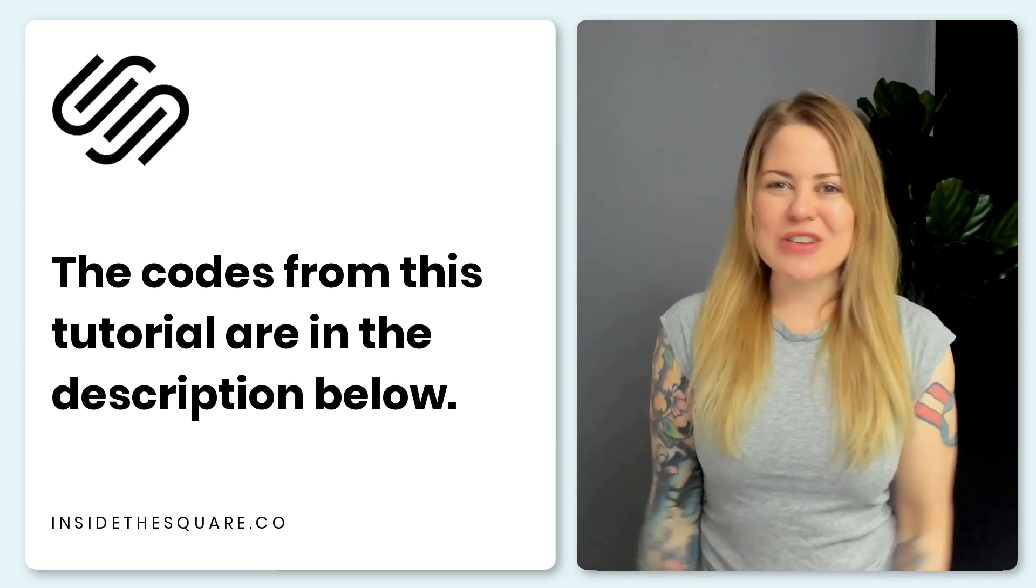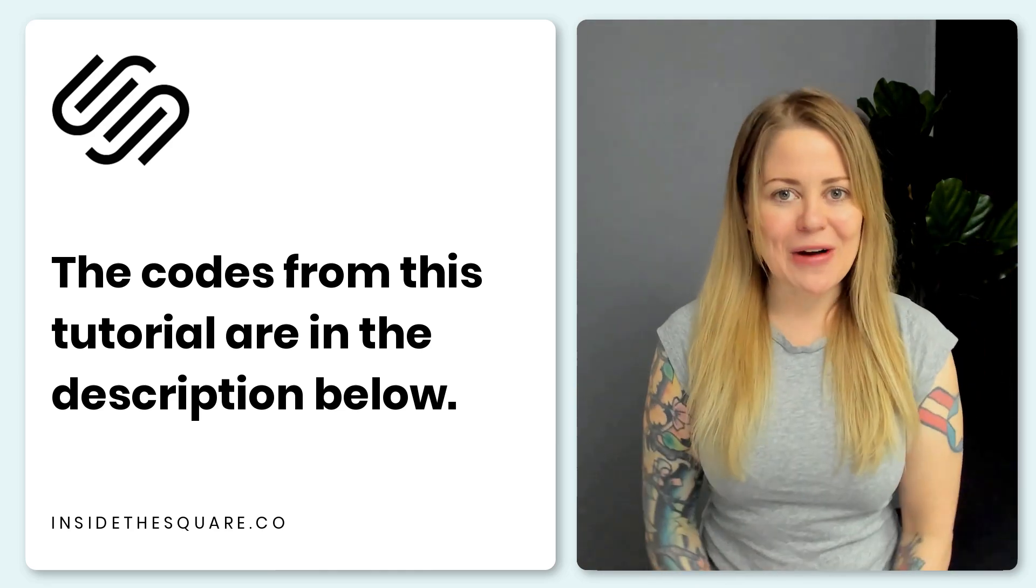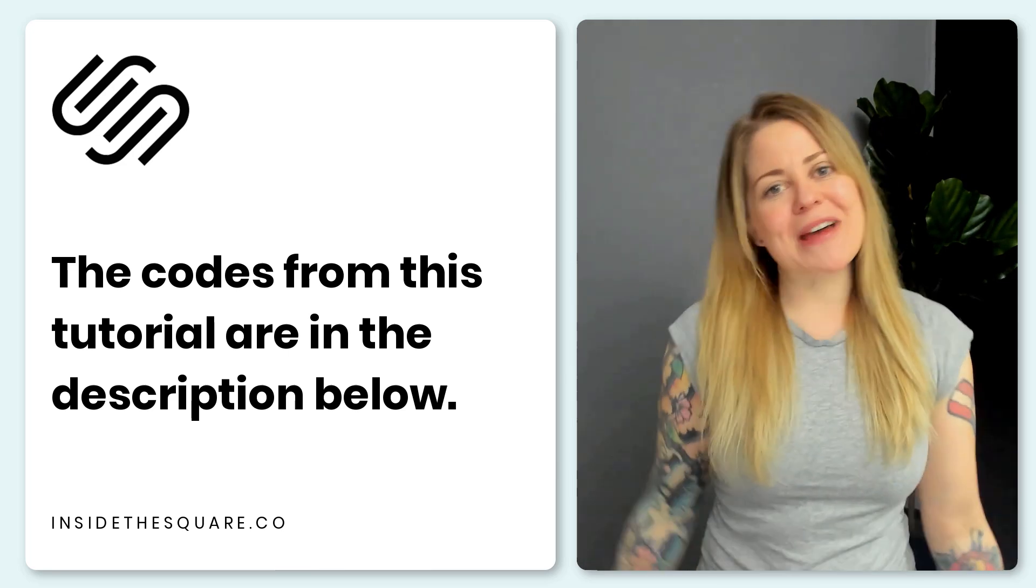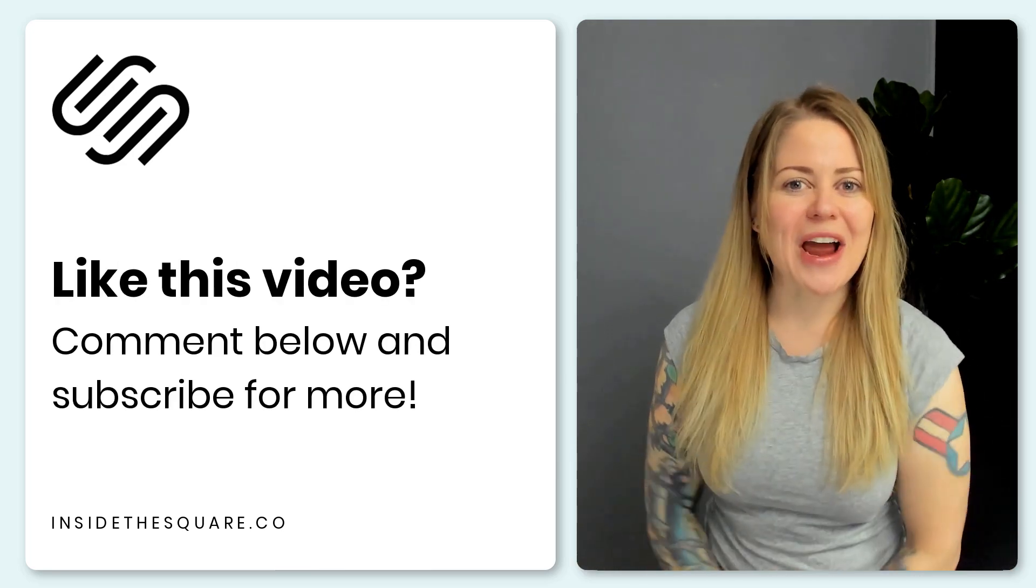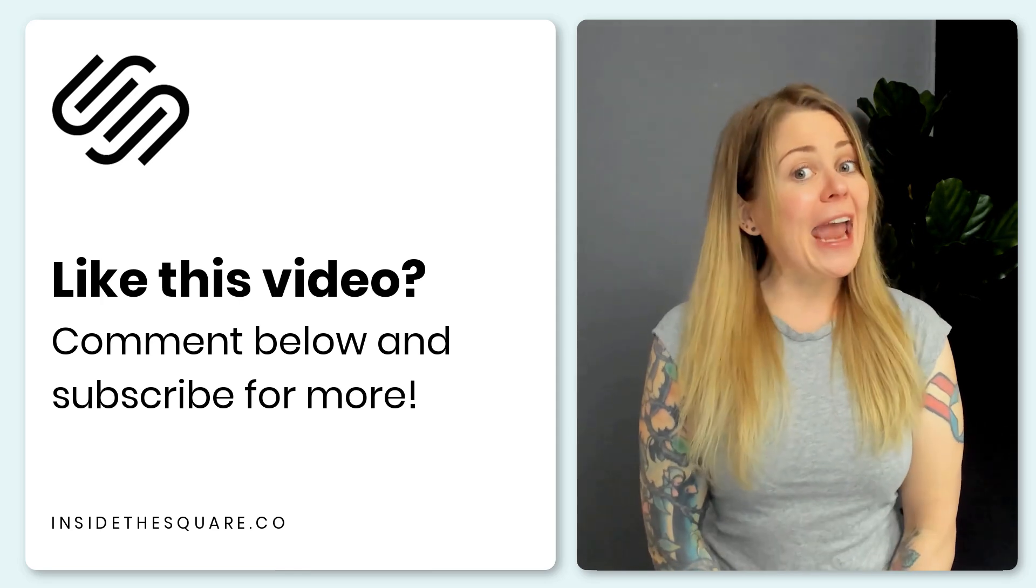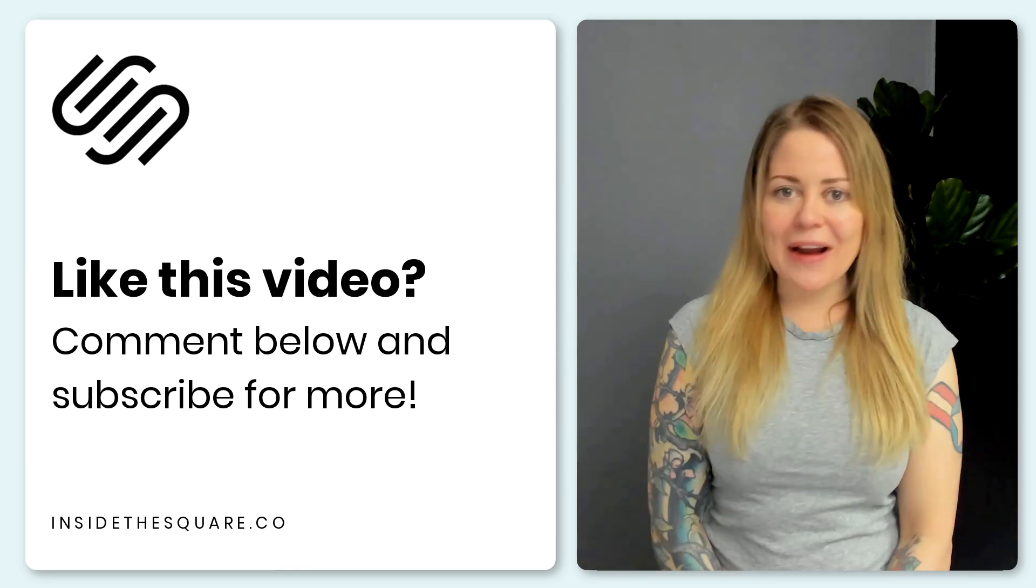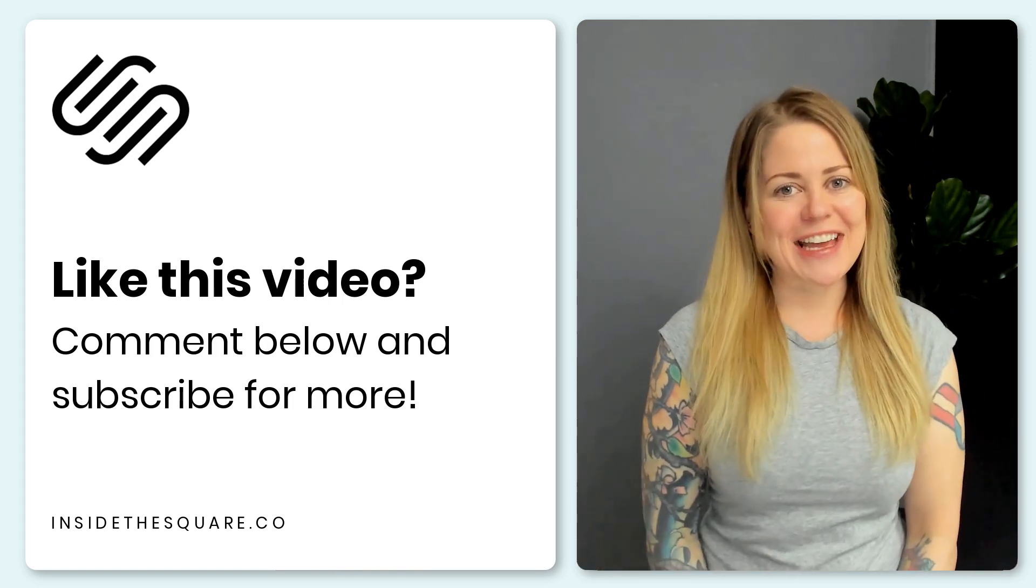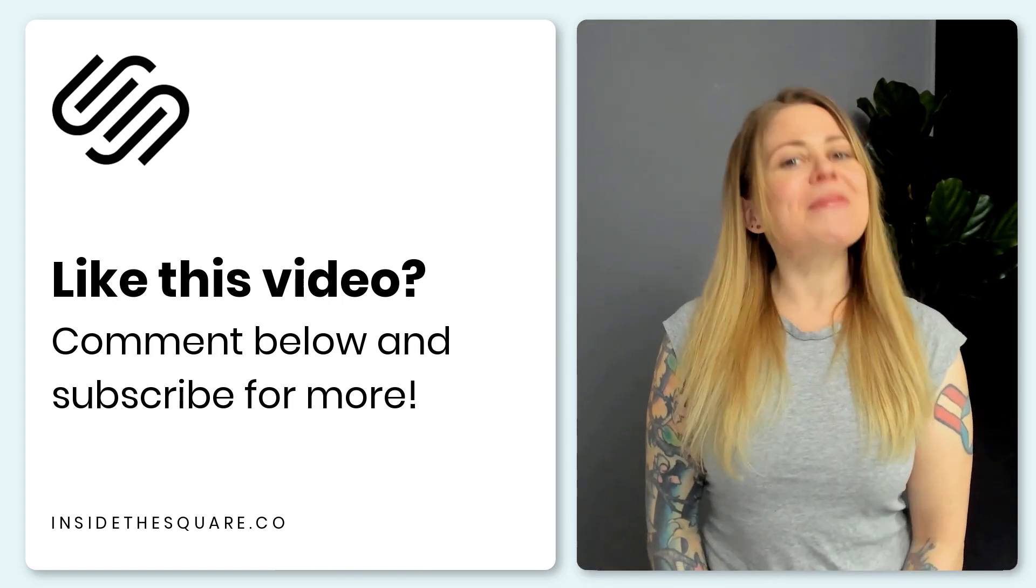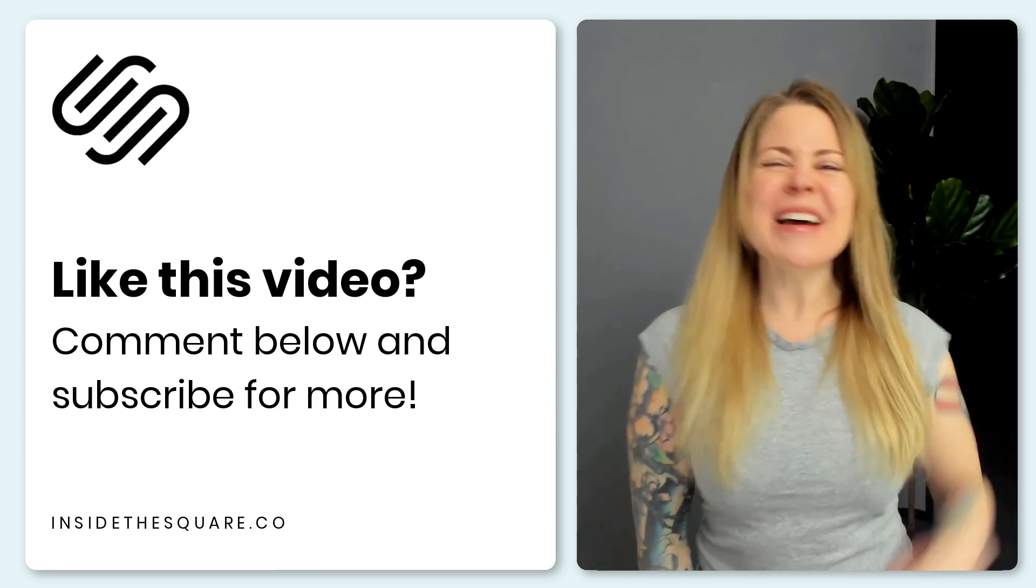We just covered a lot in this video, and again, every single one of those codes is listed in the description below. Now, if you enjoyed this tutorial, give me a like and a comment. Let me know which one of these five creative ideas you're going to try on your own Squarespace website. And be sure to subscribe to my YouTube channel, because I post a brand new tutorial every single week. Thank you so much for watching, and most importantly, have fun with your Squarespace website.